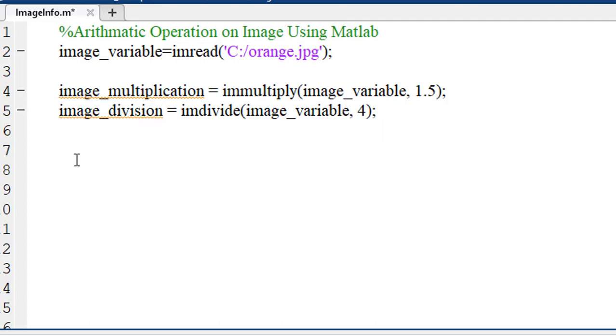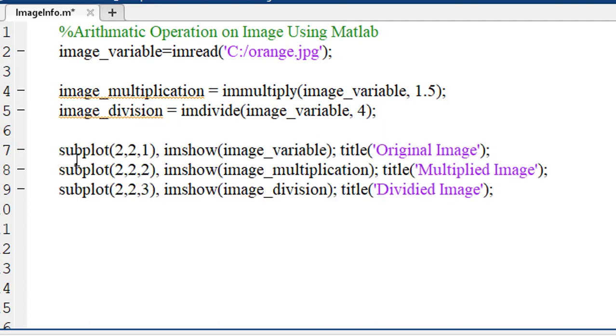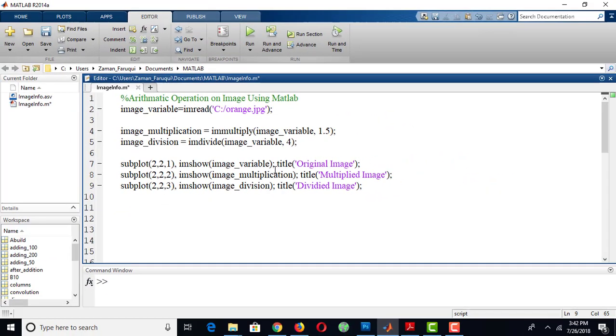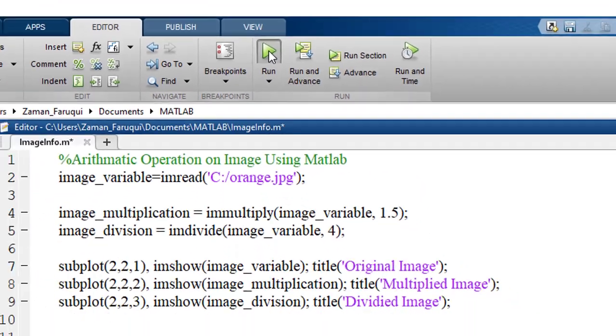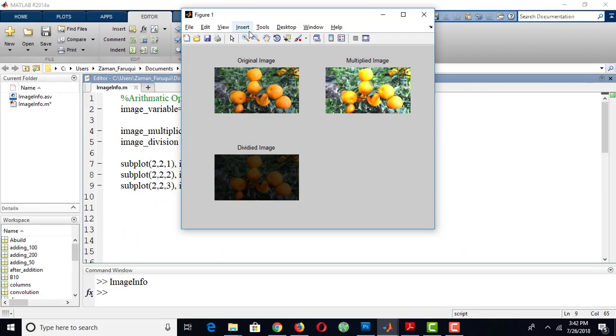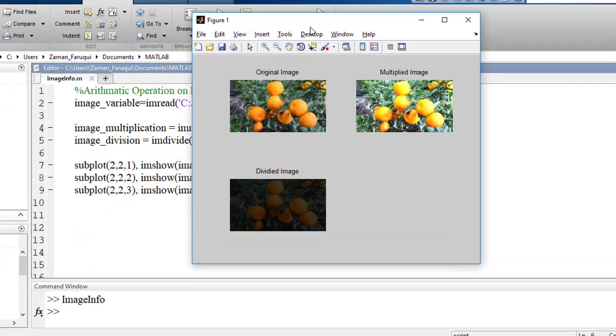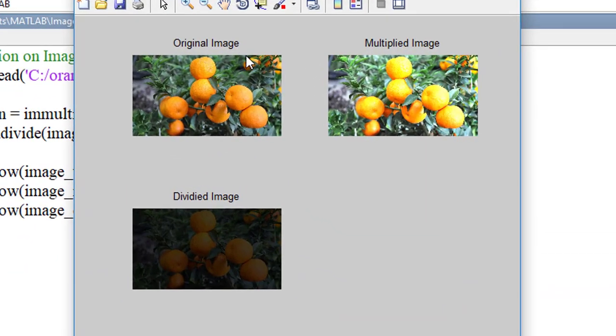Finally, using subplot and imShow function, we can show the result. Let's run this program and here is the result of this program.